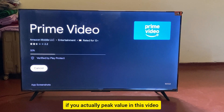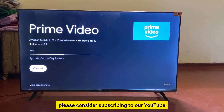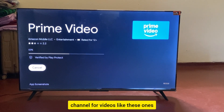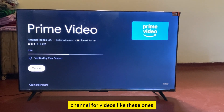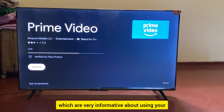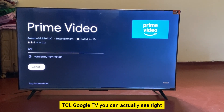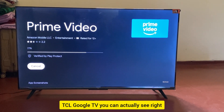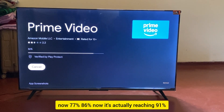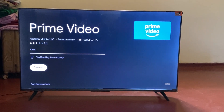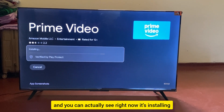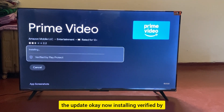If you find value in this video, please consider subscribing to our YouTube channel for more informative videos about using your TCL Google TV. You can see the update is now at 77 percent, 86 percent, and now it's at 100 percent.